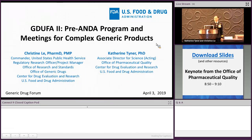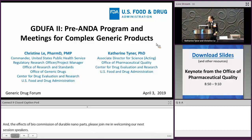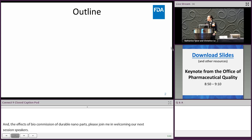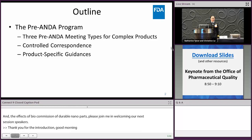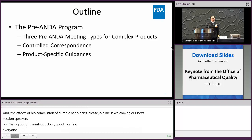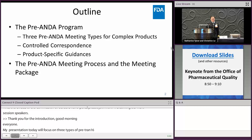Thank you for the introduction. Good morning, everyone. My presentation today will focus on three types of pre-ANDA meetings for complex products. The controlled correspondence and product-specific guidance is part of the pre-ANDA program. I will also address the pre-ANDA meeting request, format, process, and the meeting package.